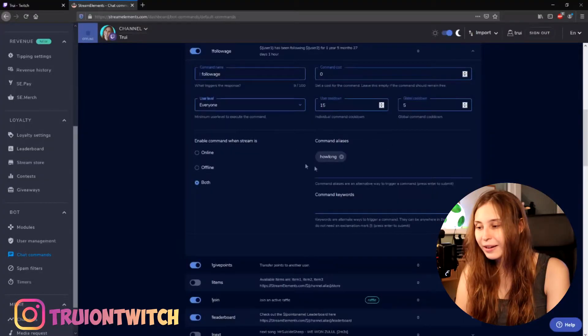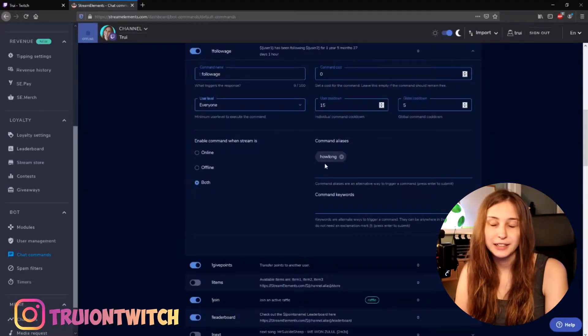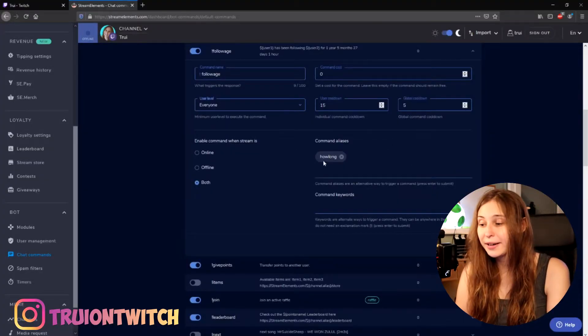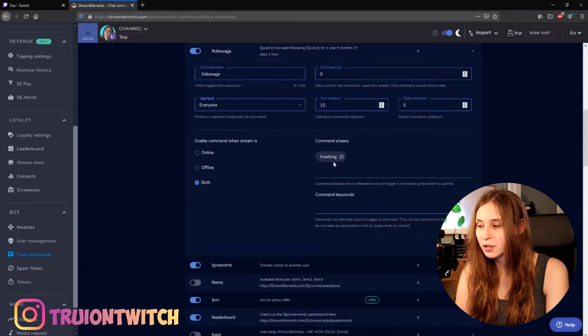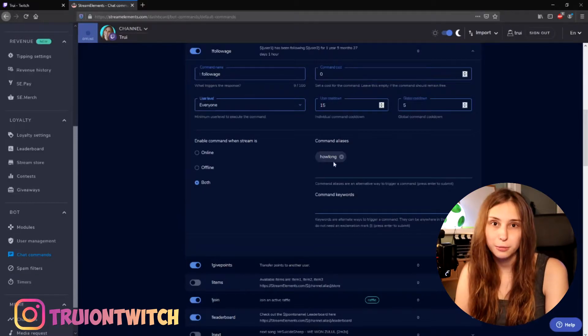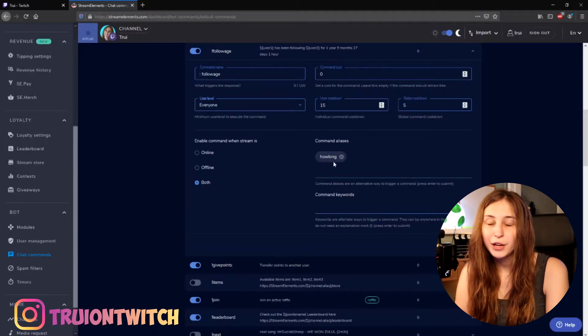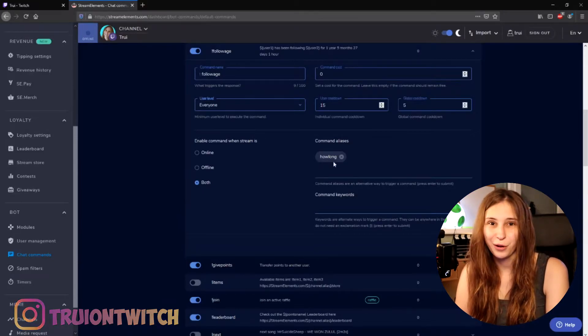Now we have command aliases. So right now there's an alias called how long. So if you do exclamation mark how long you also get the follow-age.